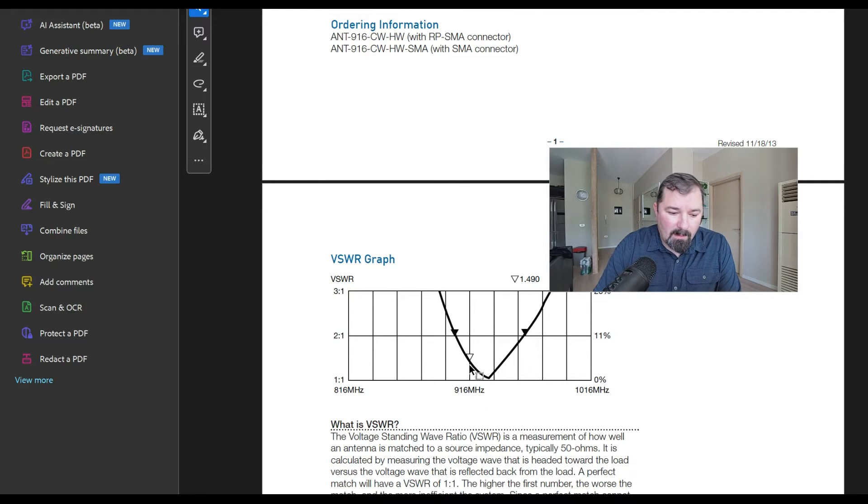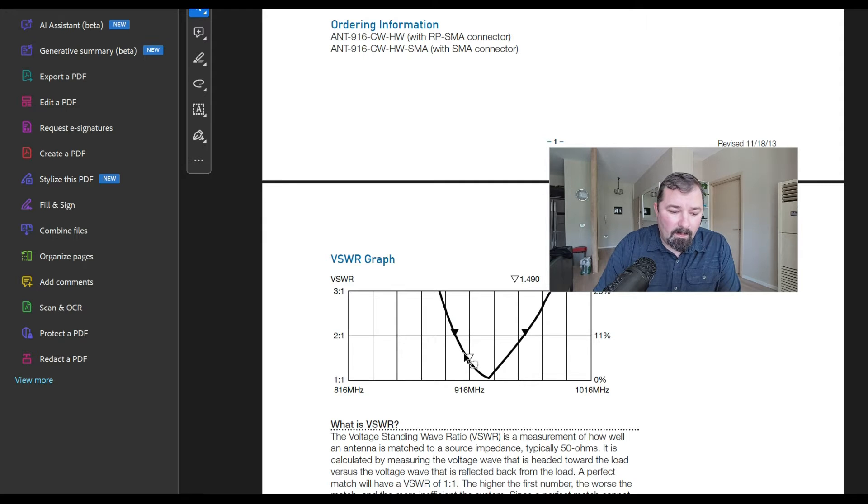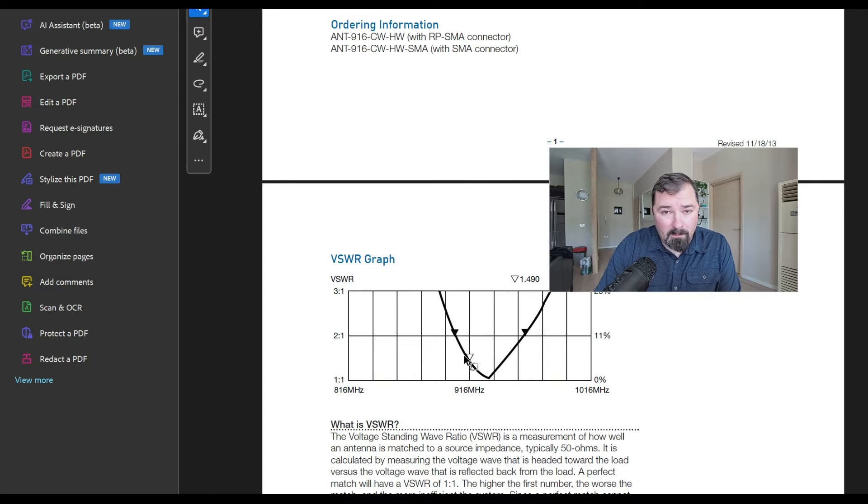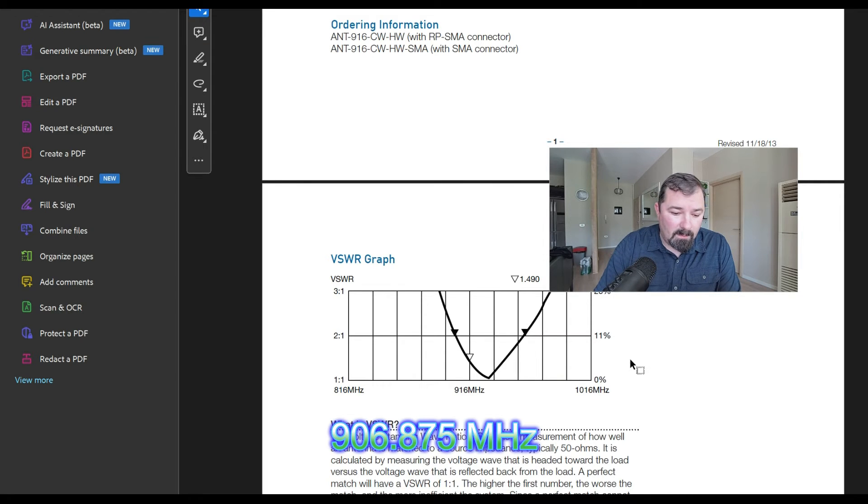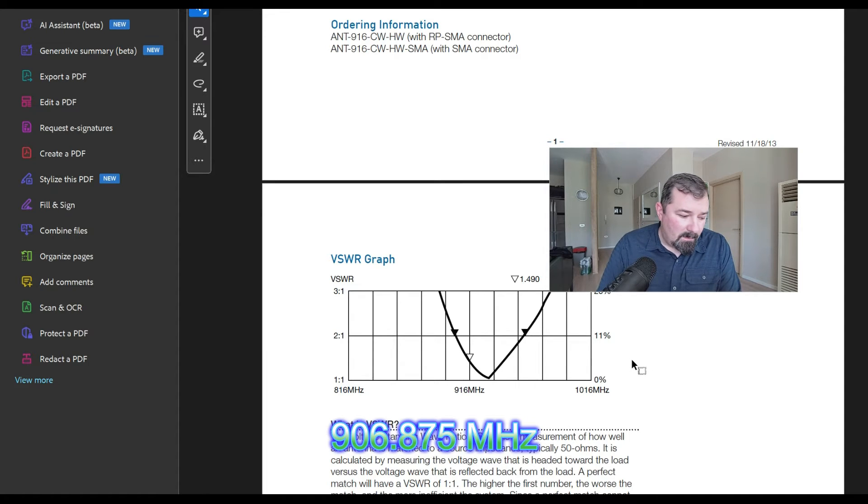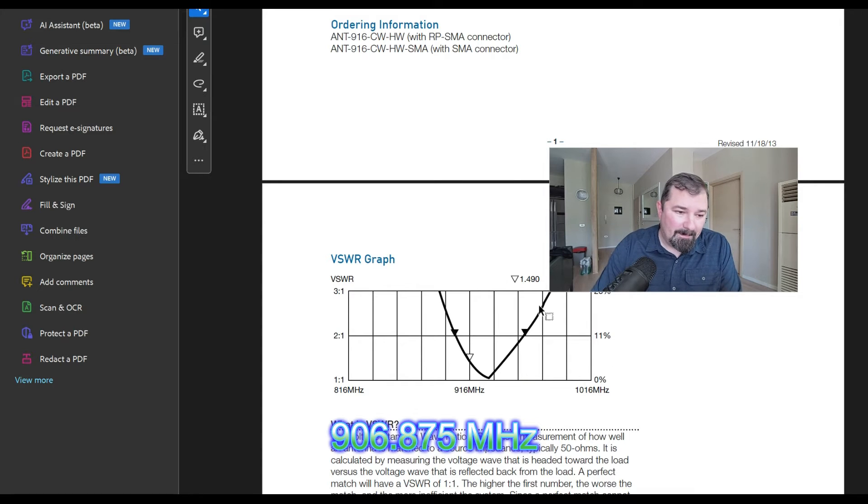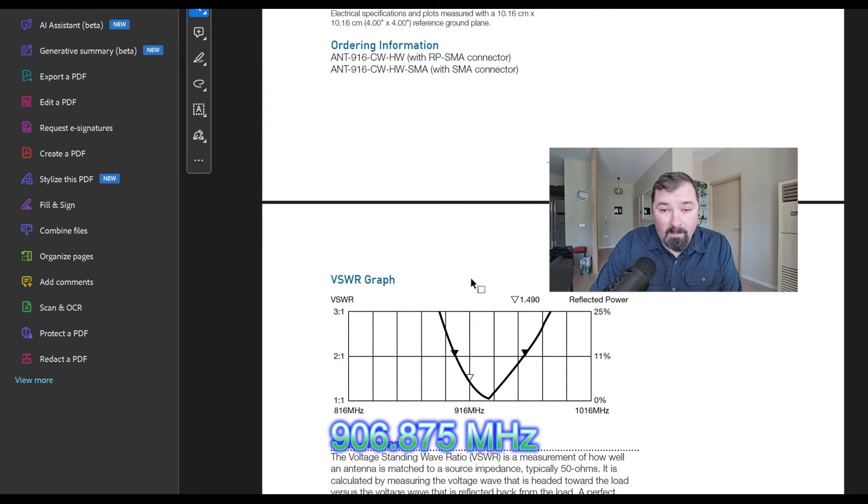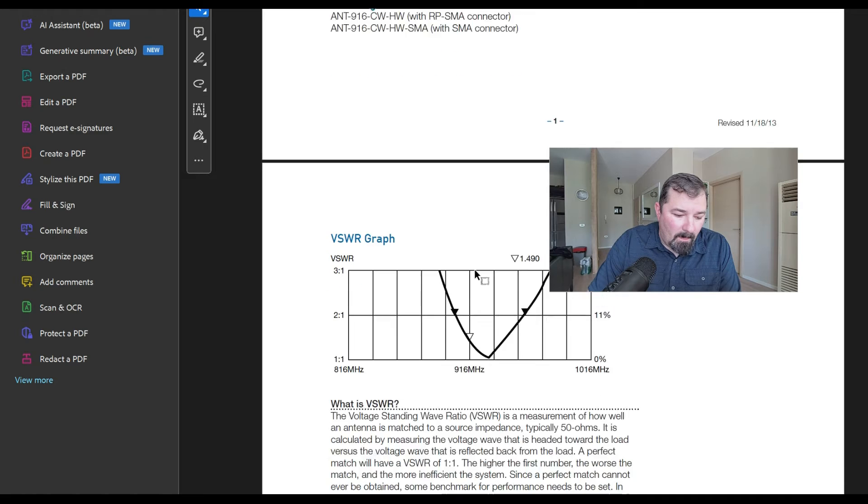Now, LoRa operates at 906 as its default setting, the way they have it set up in Meshtastic. So that's going to be a little bit left of here. So your SWR probably will be a little higher when you're using your LoRa device. Not sure why Meshtastic did that. If you want to build your own antenna, it's probably the only way you're going to get one cut exactly to that center, or what they have. The center is 906.